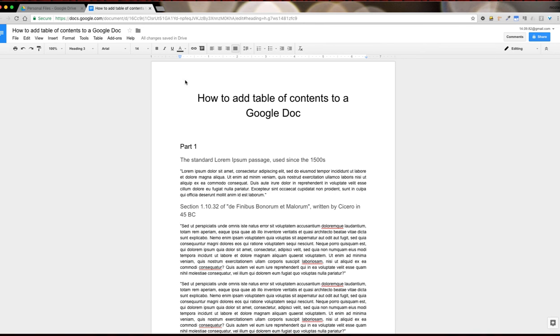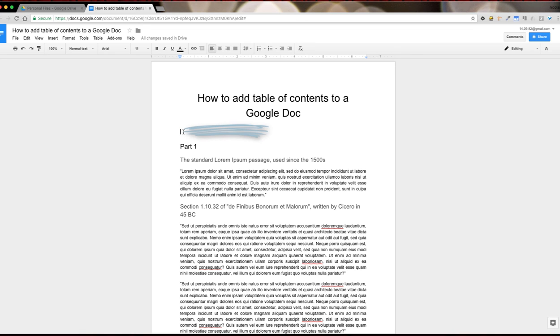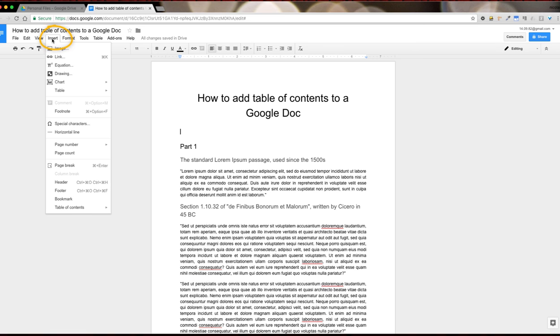Once we've formatted our text, we go to the part where we want to insert the table of contents. In my case right under the title. We hit insert menu.